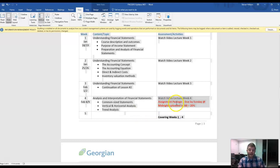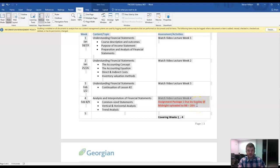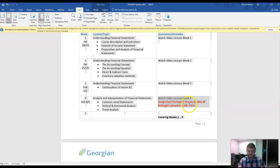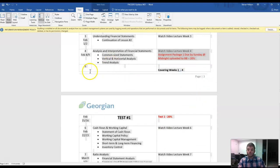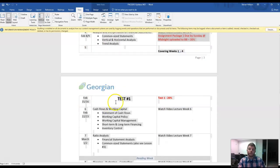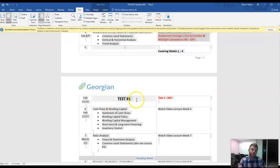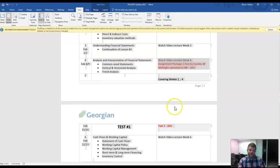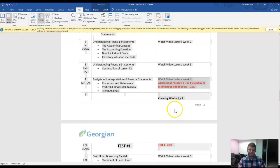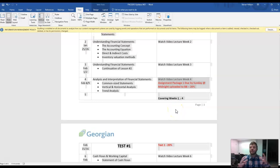The assignment package will be due by Sunday at midnight, uploaded to Blackboard under the assignments tab, and this one is worth 20%. And then on week five, you will have your first test, which will be through Blackboard, and also worth 20%.